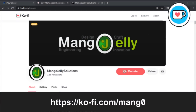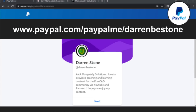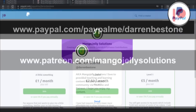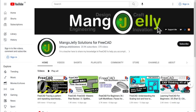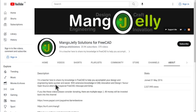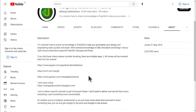If you like what you see and want to donate, you can do so via Ko-fi at ko-fi.com/mang0, or via PayPal at paypal.me/darrenBEstone. I run a Patreon for early access and additional content at patreon.com/mangojellysolutions — links are in the channel header, about page, or video descriptions. Thank you to everyone who has donated; it really helps keep the lights on and expand the channel. Thanks for liking, commenting, and subscribing — see you in the next one!